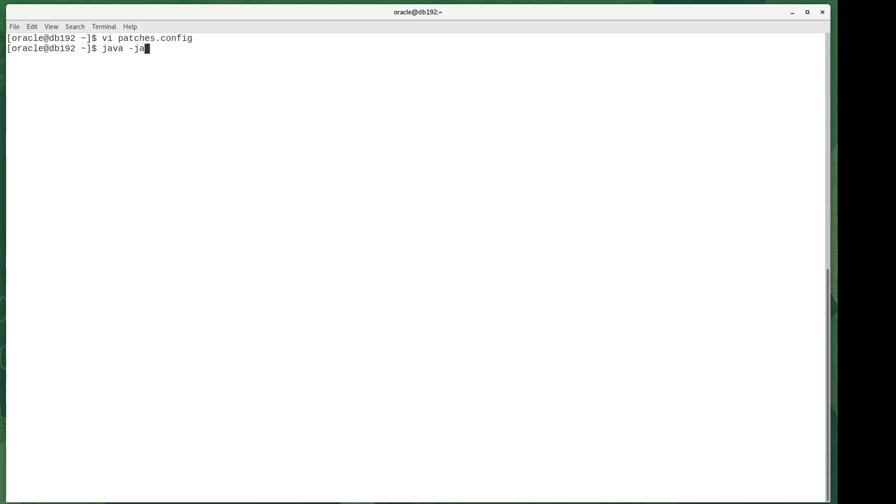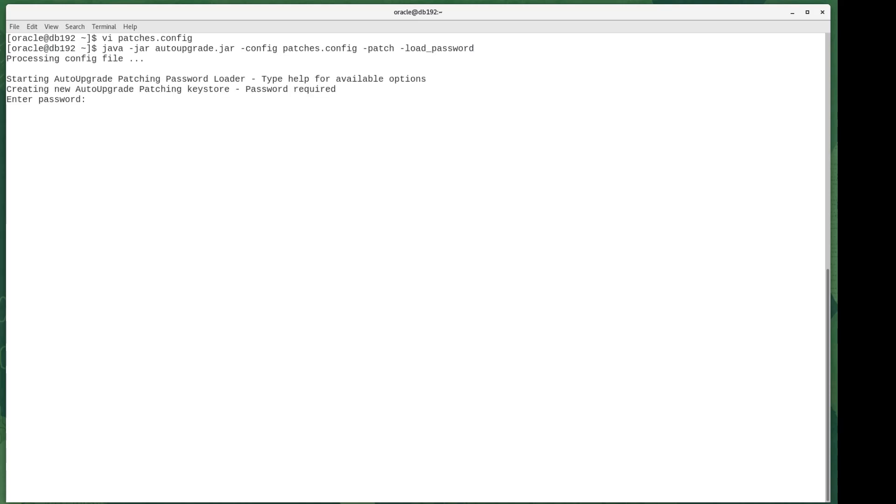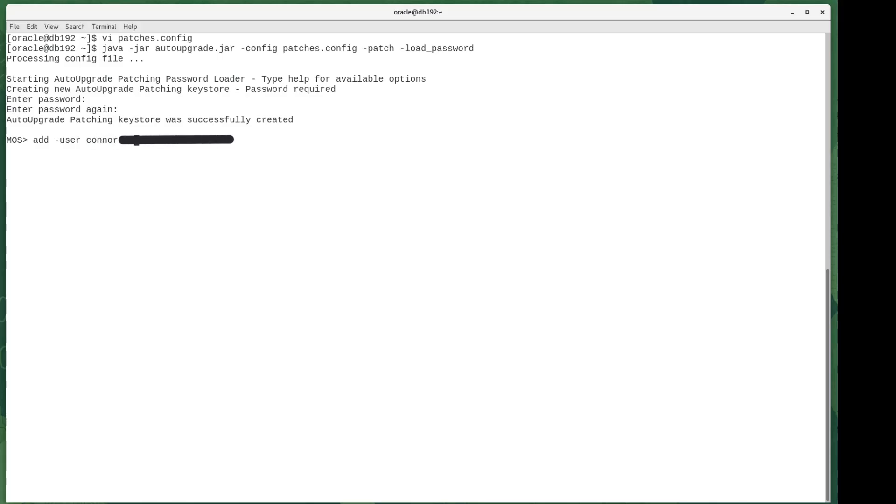The first thing I did was use the load password option that creates a wallet, and therefore I need a wallet password. Once I've done that, I can then store my My Oracle Support credentials in there so it can use them to log in to download patches. That was harder than it seems because inside Oracle now we use passkey, so I had to go find my old password for my Oracle Support login. But once I'd done that, I'd created my keystore in order to be able to download patches.